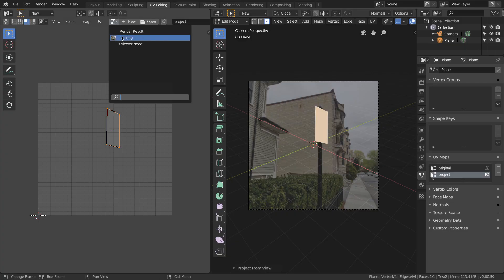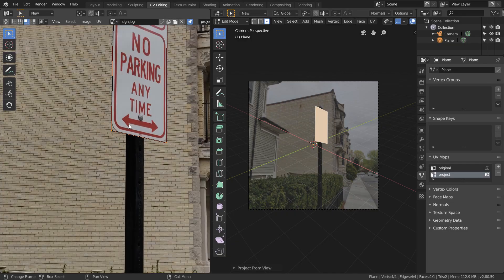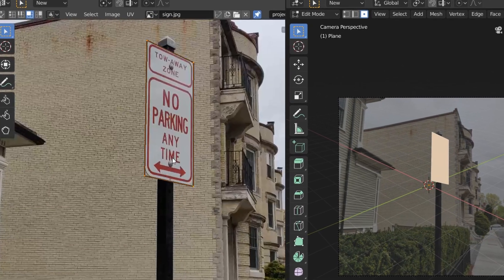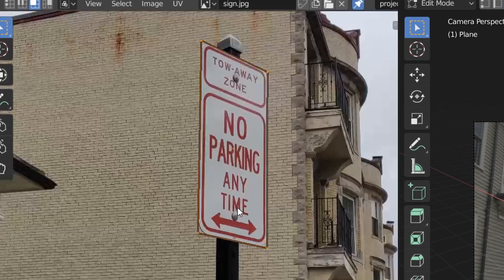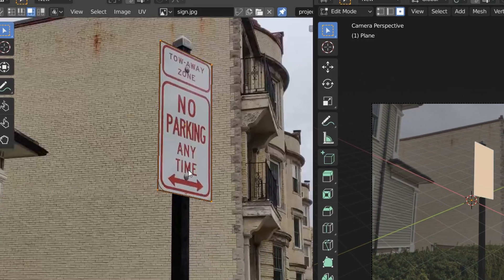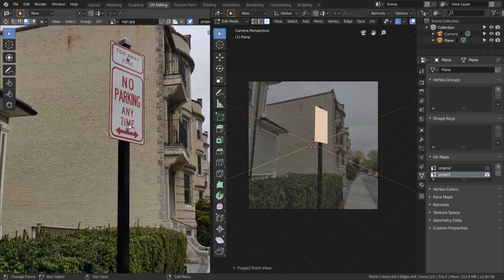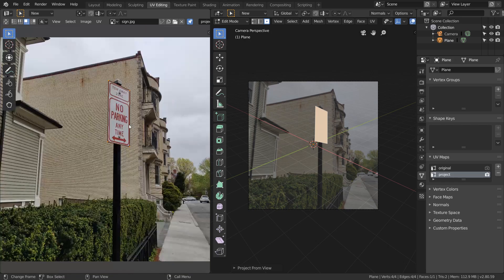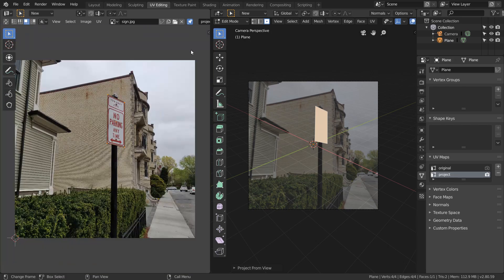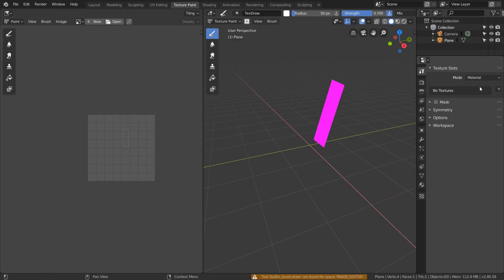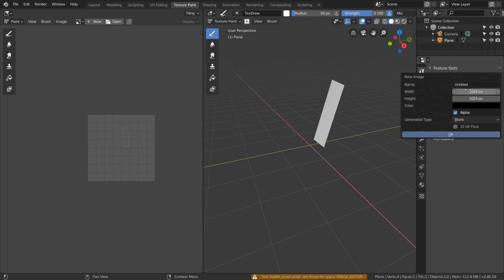If we add in our background image, you see that our UV map overlaps perfectly with the sign. This is exactly what we want. The basic idea is we want to paint from this project UV map back onto our original UV map. Now in the texture paint window, I'm going to set the mode to single image and create a new image where we're going to put our extracted texture.